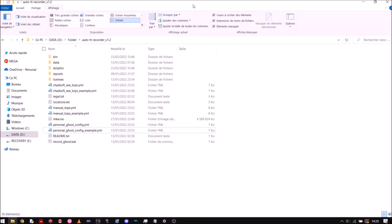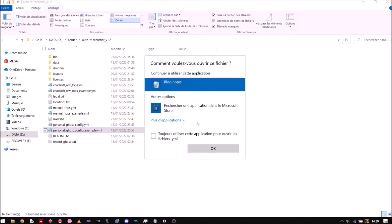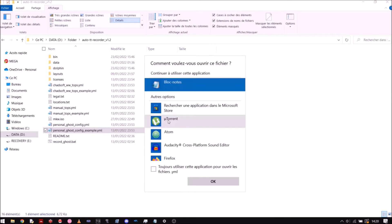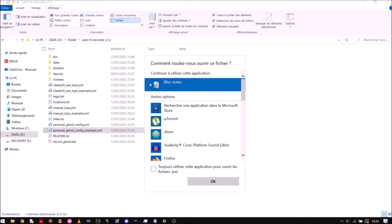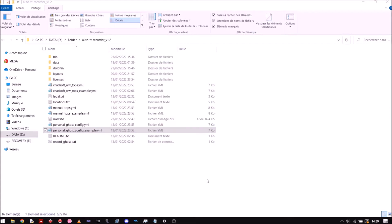The last step is to modify the config file. To do that, take one of the examples given in the main folder. I'll start with the personal ghost config example — just open this file with Notepad. Right-click, press Open With, and it should suggest a list of applications. If you press More Applications you should find Notepad. Click Notepad, check Always use this application for this kind of file, and press OK. It will then open the file with Notepad.